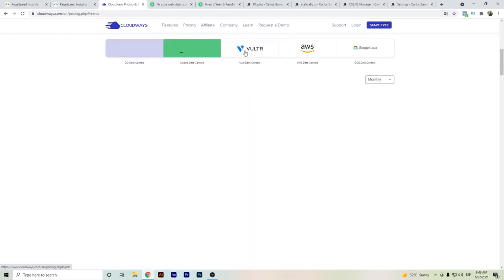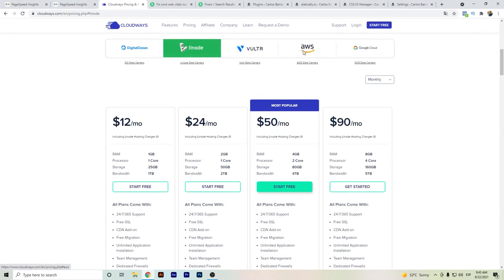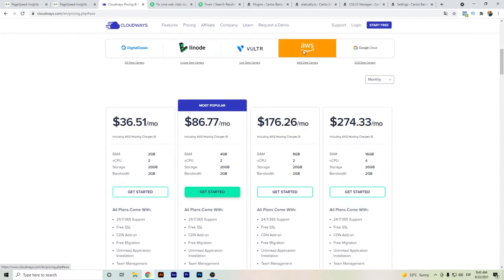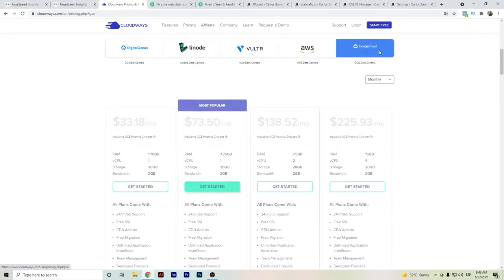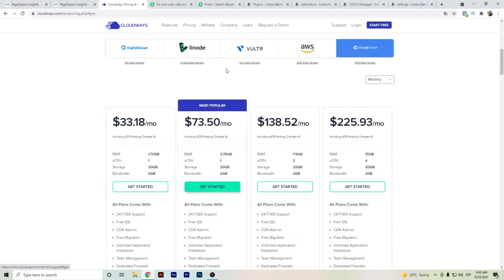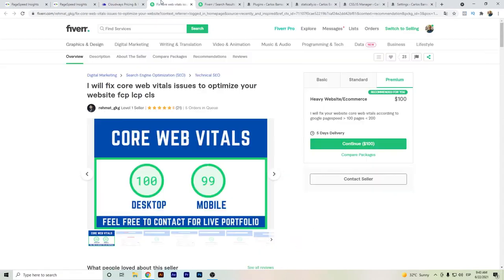In case you need any other service provider in the cloud, you can choose between DigitalOcean, Linode, Amazon Web Services, and Google Cloud.